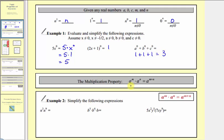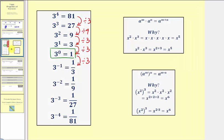Now let's review the multiplication property of exponents. If we're multiplying and the bases are the same, we add the exponents. And let's take a moment and justify this. If we have x to the second times x to the third, we know x to the second is equal to two factors of x, x to the third is equal to three factors of x, and therefore this product is equal to x to the fifth. But instead of writing out each factor, notice how we could just add the exponents, giving us x to the fifth.